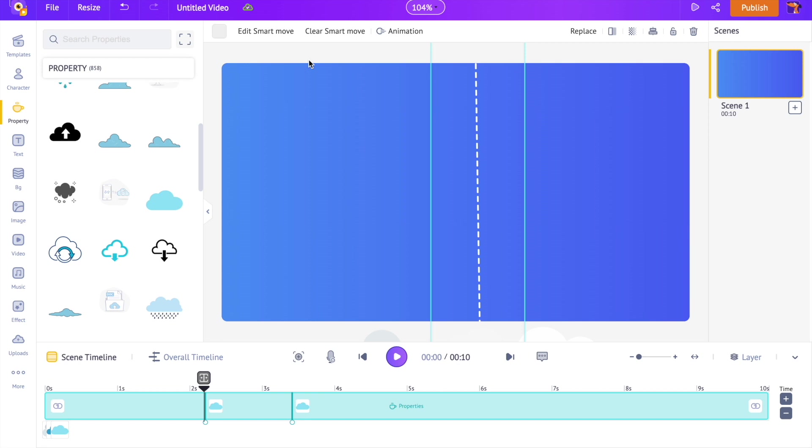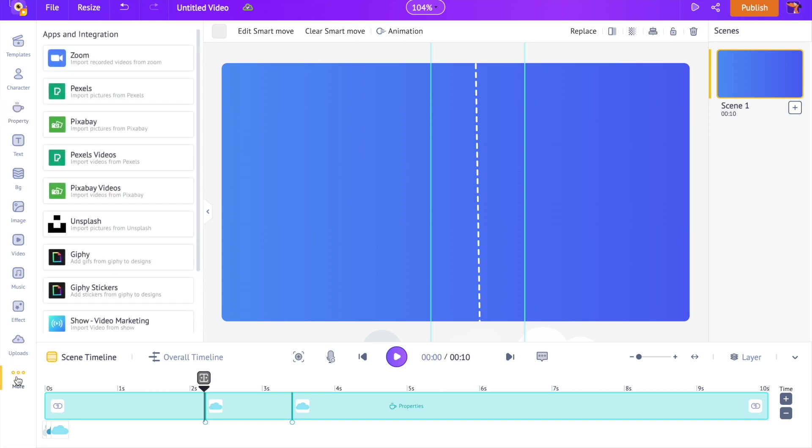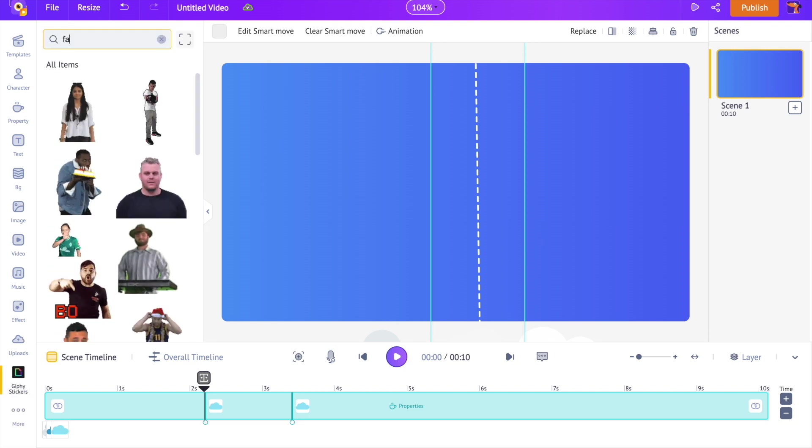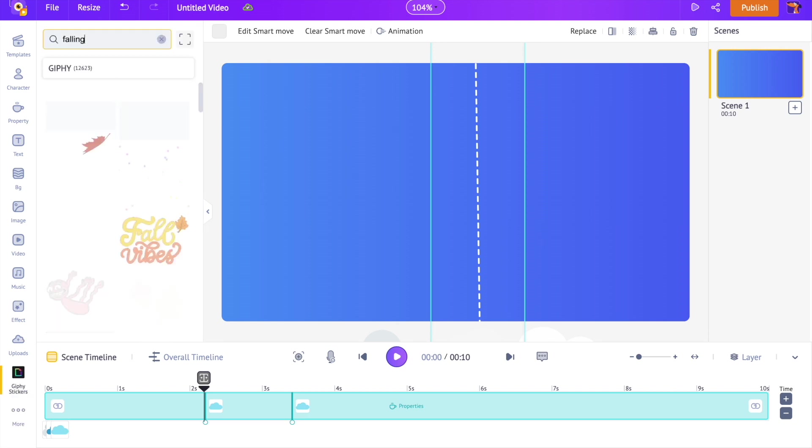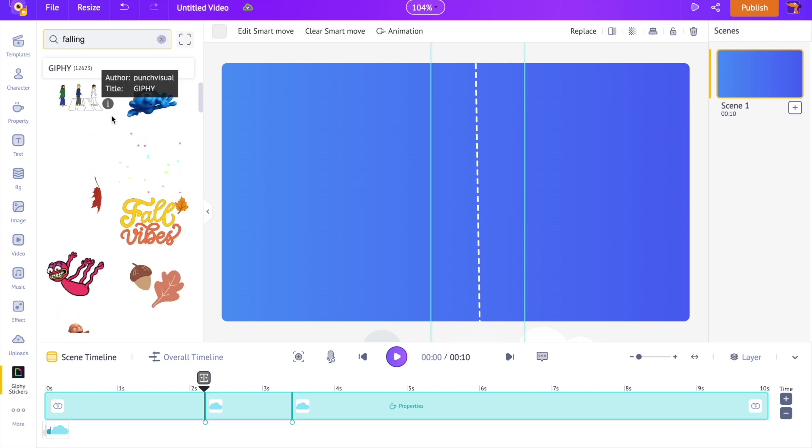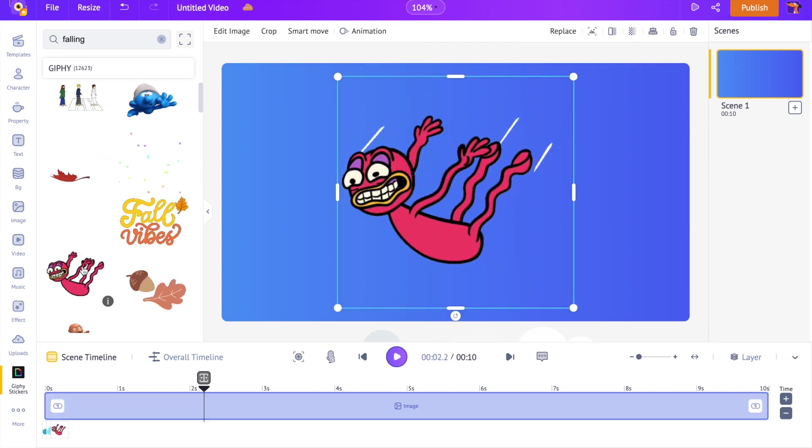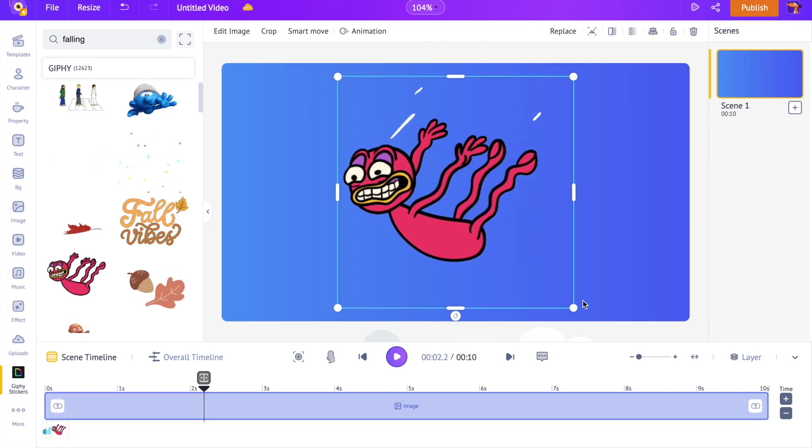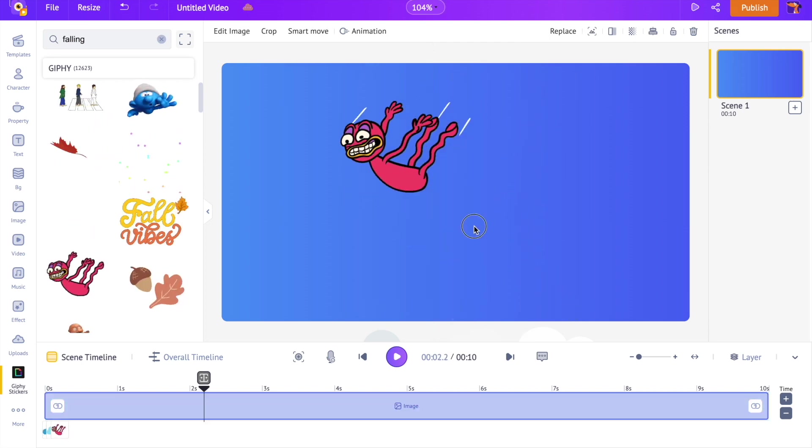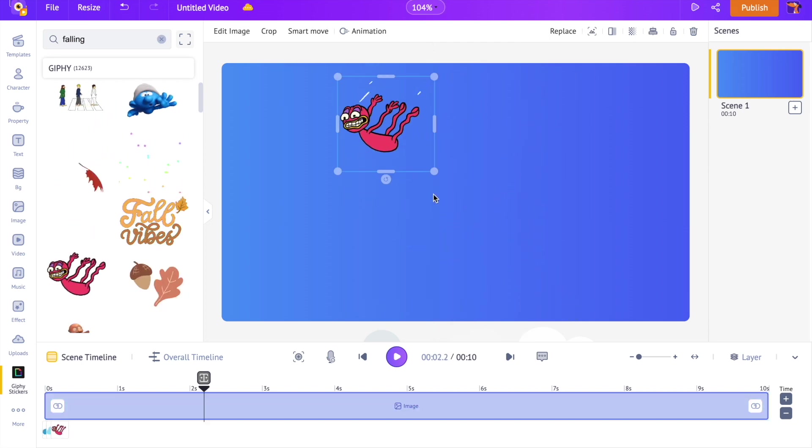As the next step, we are going to add the Giffy sticker. For that, click on the more option from the library and click on the Giffy sticker section. Now, search for the word falling and select this falling cartoon character over here.